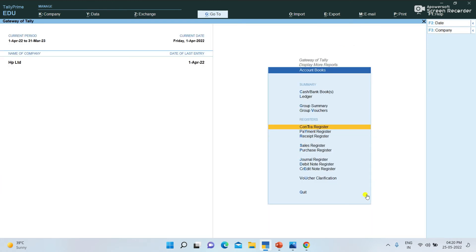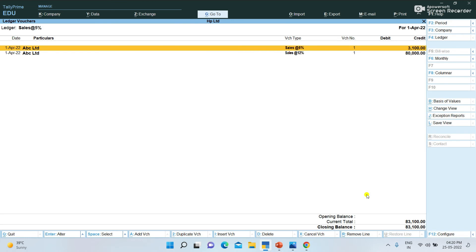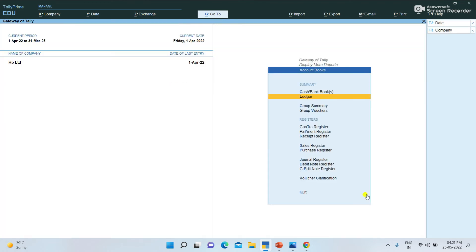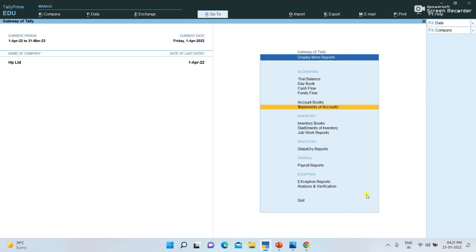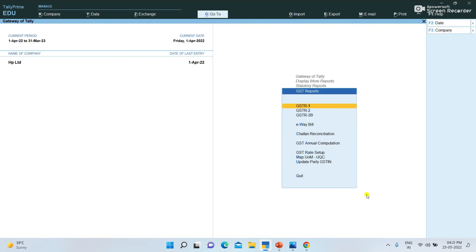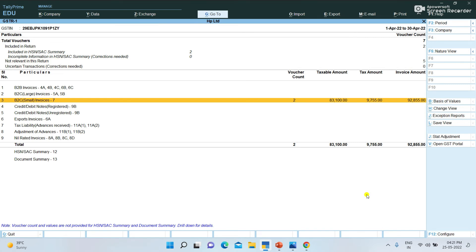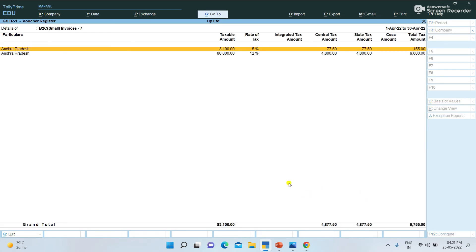You can see the separate ledgers. If you click on Account Books, click on the ledger and select the purchase register. The purchase register shows 12% and 5% displayed separately. The sales register is also displayed similarly.